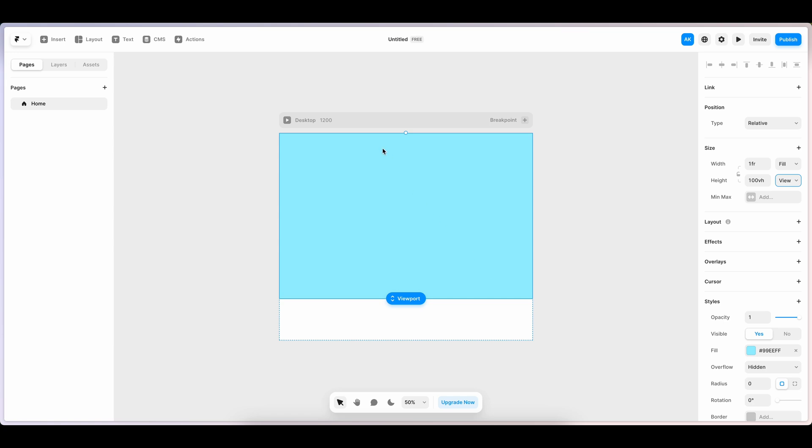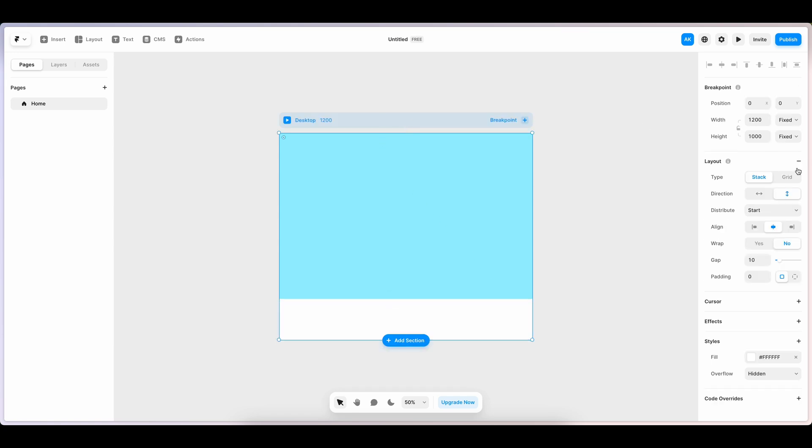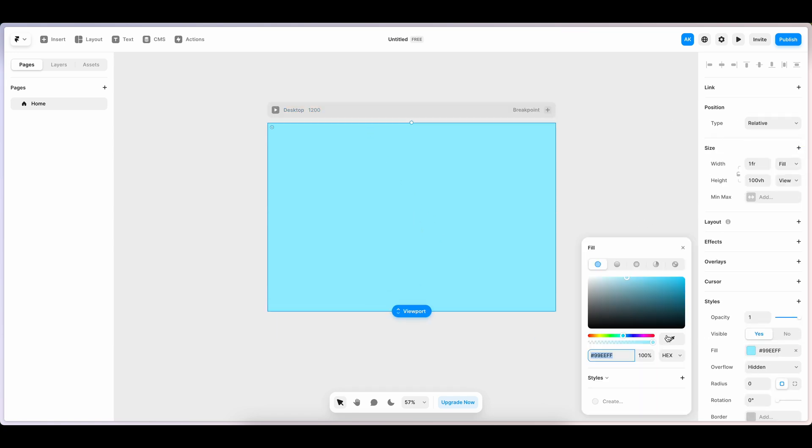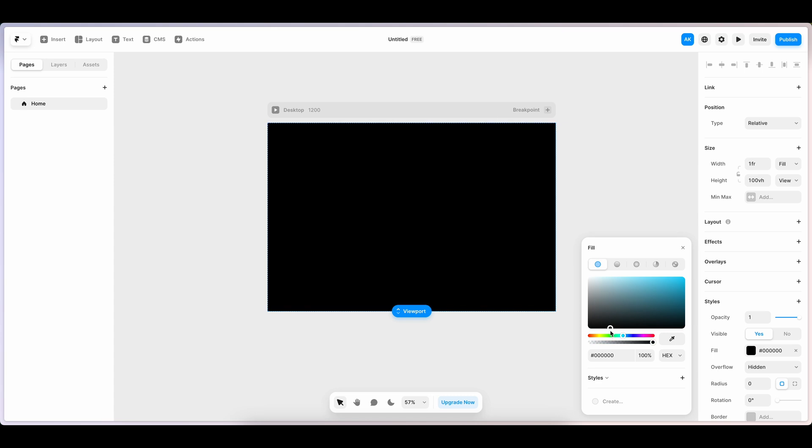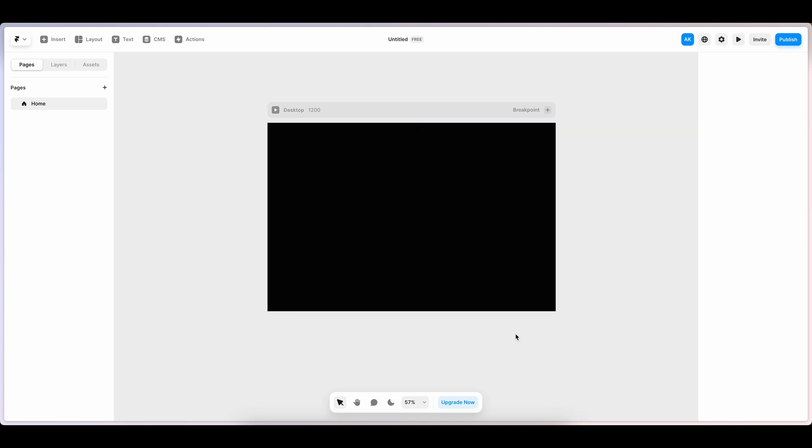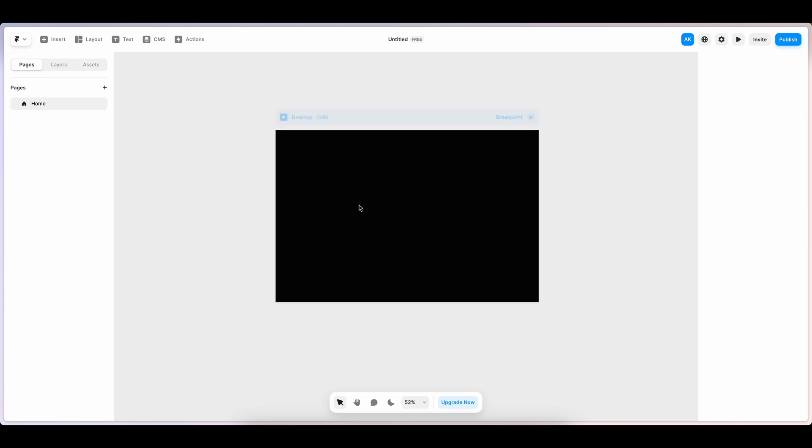Make it a full viewport. I'm making it black background because I like dark mode.